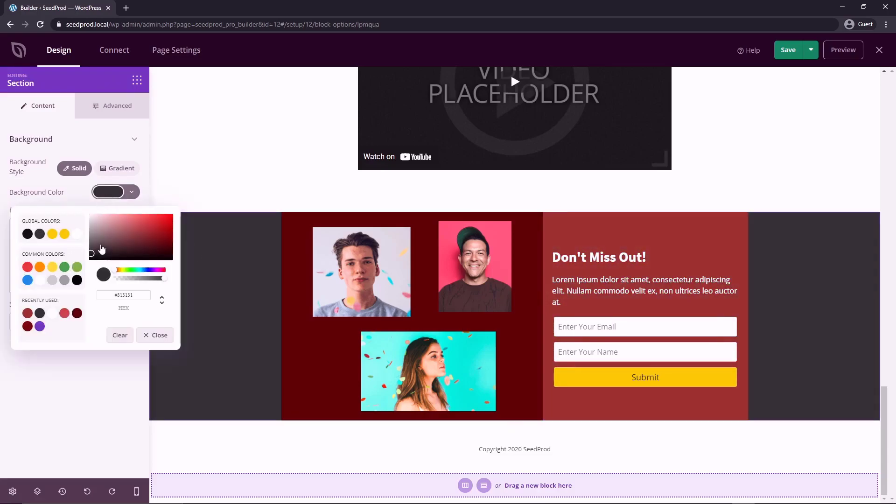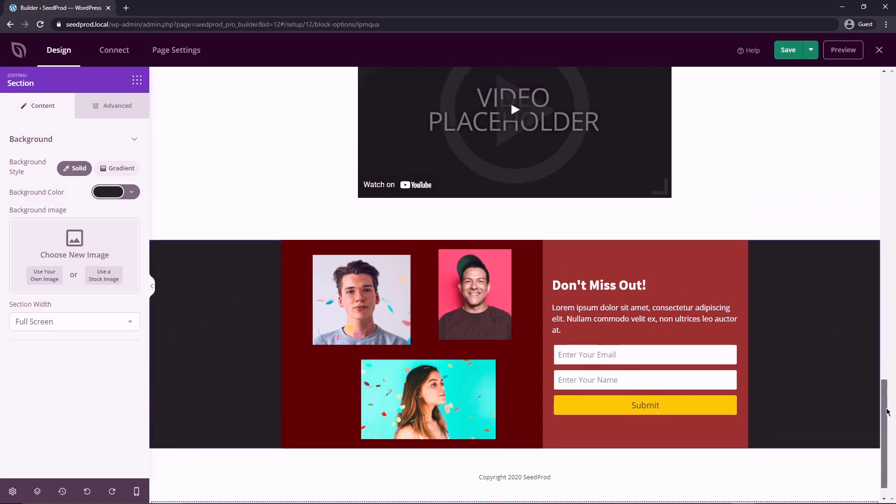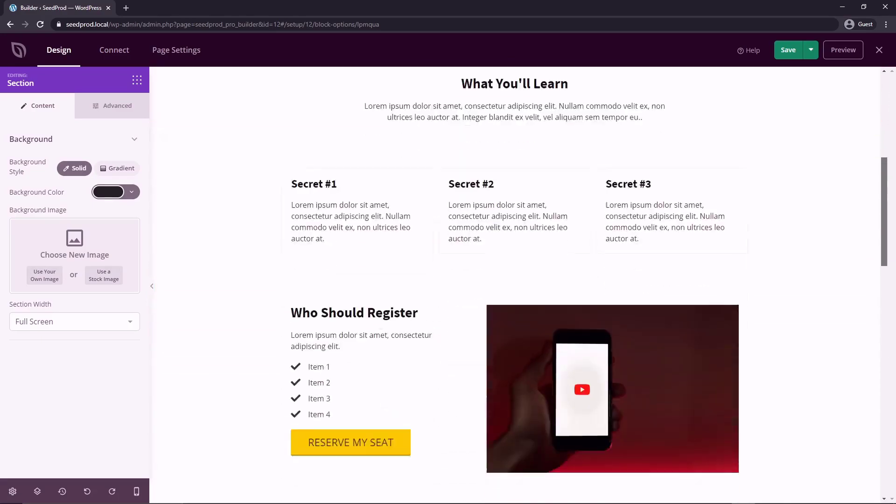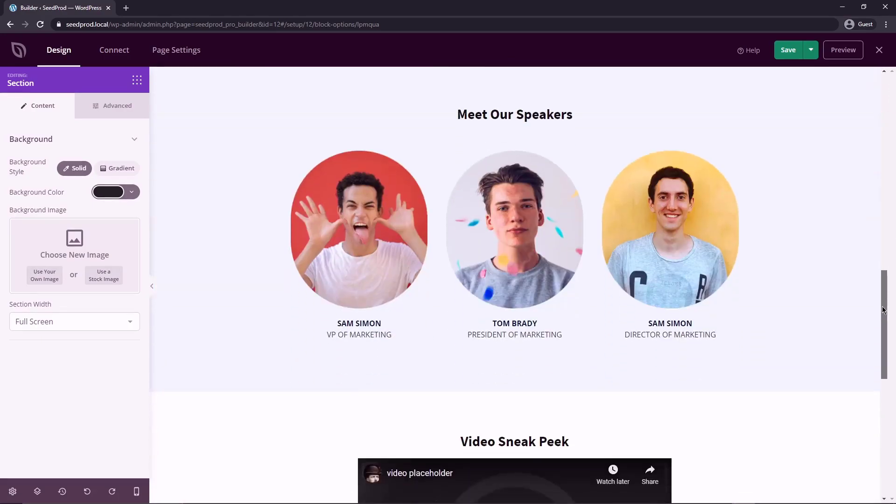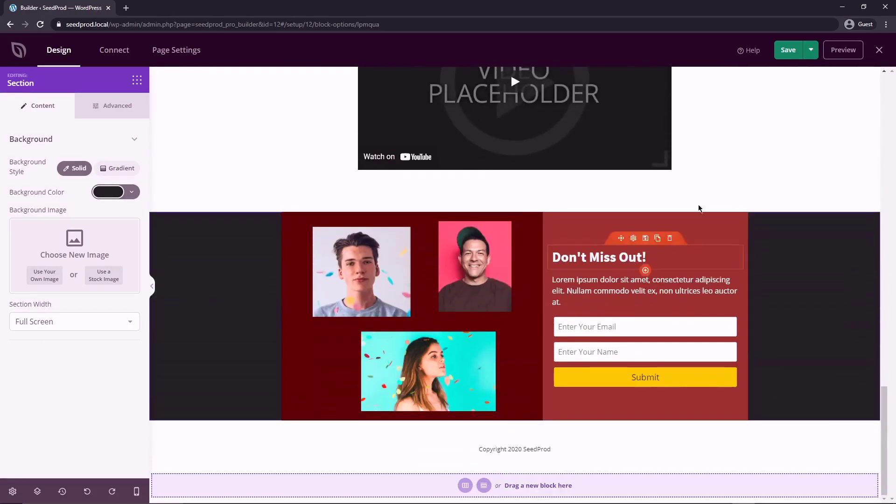So I would definitely spend more time on this. I'm just giving you a basic example, but I would definitely try to make this look a little bit nicer. I'm just trying to show you how flexible SeedProd actually can be. Really your imagination is your only limit here.